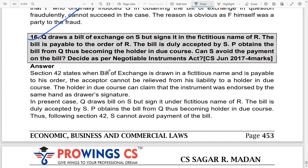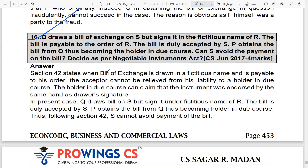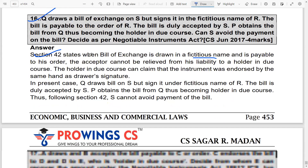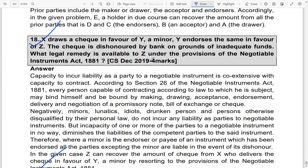Question 16: Q draws a bill of exchange on S but signs it in the fictitious name of R. The bill is payable to the order of R, duly accepted by S. P obtains the bill from Q and becomes the holder in due course. Can S avoid payment? Under Section 42, when a bill is drawn in a fictitious name and the holder in due course can claim the instrument was endorsed by the same hand, S cannot avoid the payment.